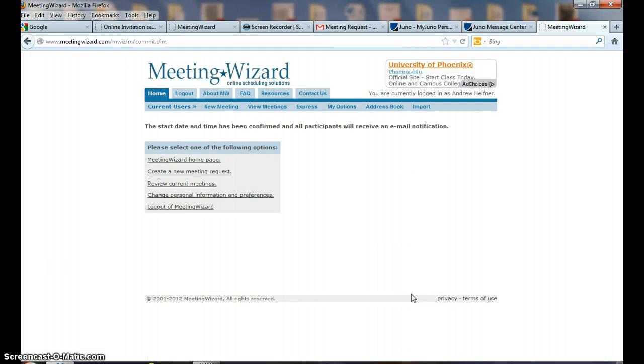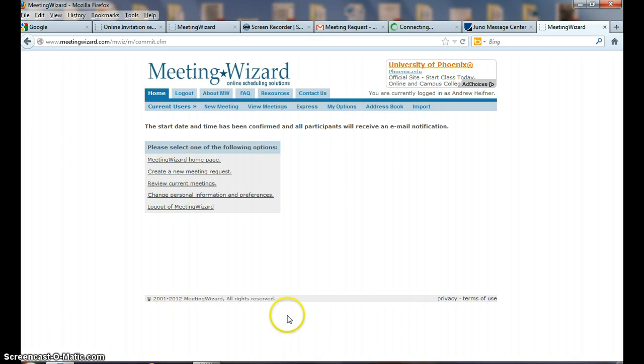Those emails have went out. This has just been an overview. It's a very logical system and it works very well. I hope you consider using it to make the scheduling of your meetings more efficient. Thank you.